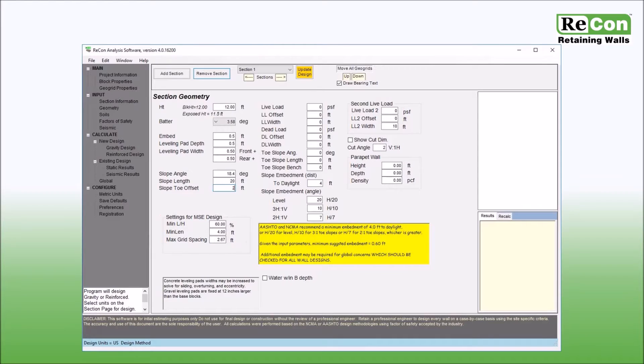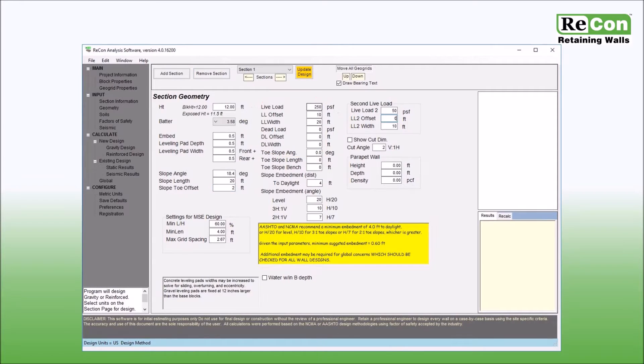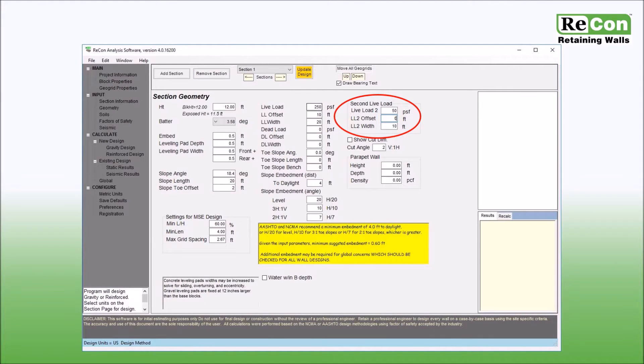The next column of inputs allow you to enter live and dead load information, including magnitude, offset from the back of the block, and load width. Located just to the right and new to Recon Wall 4.0, is a set of input boxes that allow you to enter a second live load.